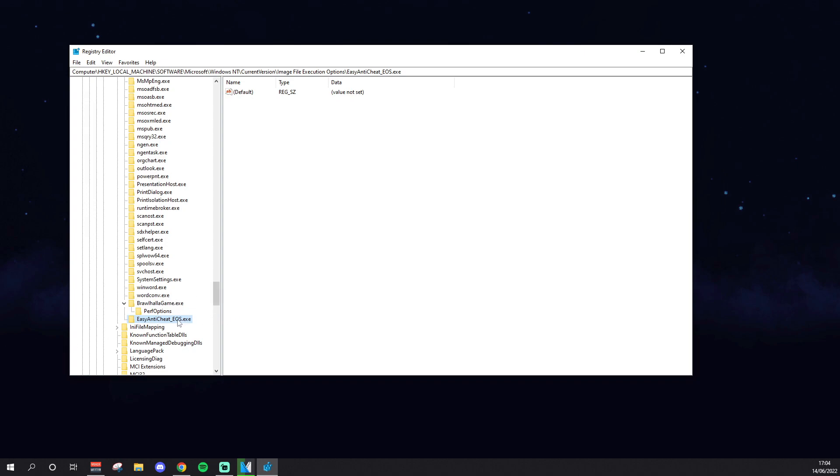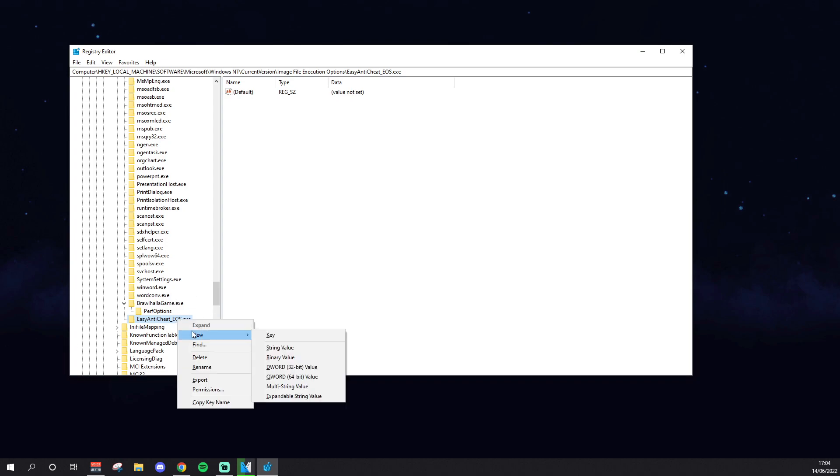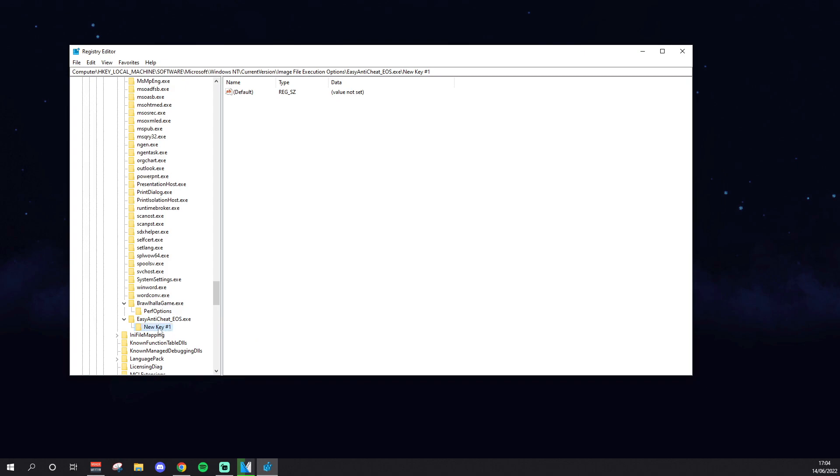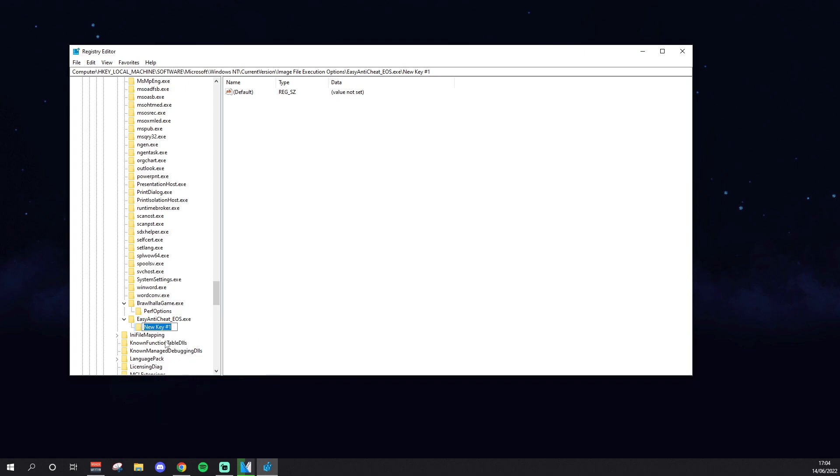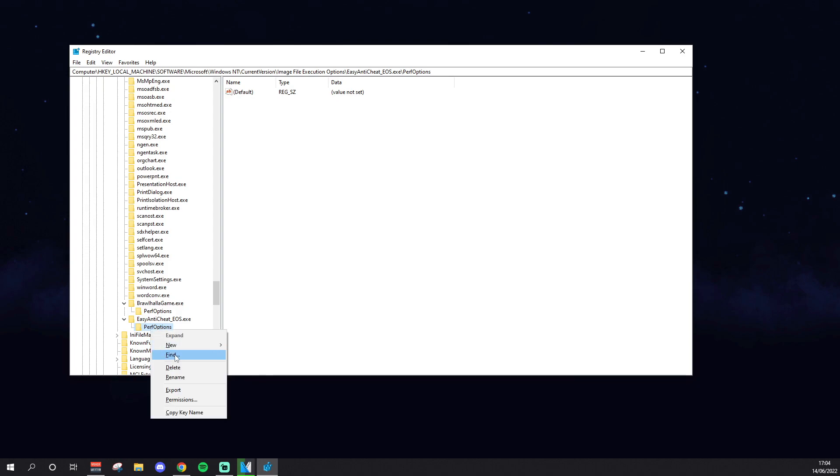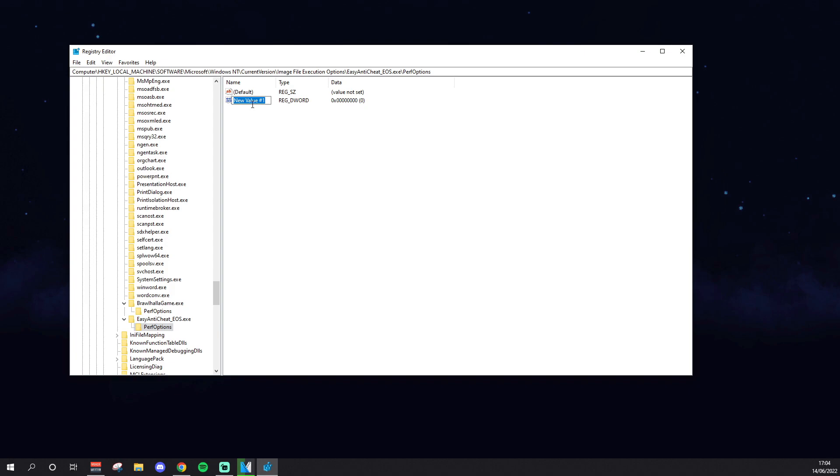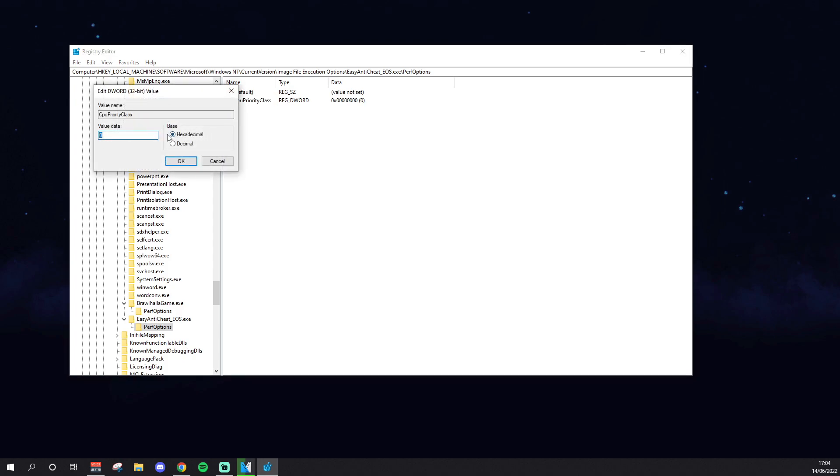And then just same thing with Brawl, you want to make another key, so New, Key, you want to call this one PerfOptions. Like I said, it's the exact same thing. And then under PerfOptions, you want to make a new DWORD 32-bit, and then you want to call this, once again, CPUPriorityClass, and then you want to change that to 3 as well.